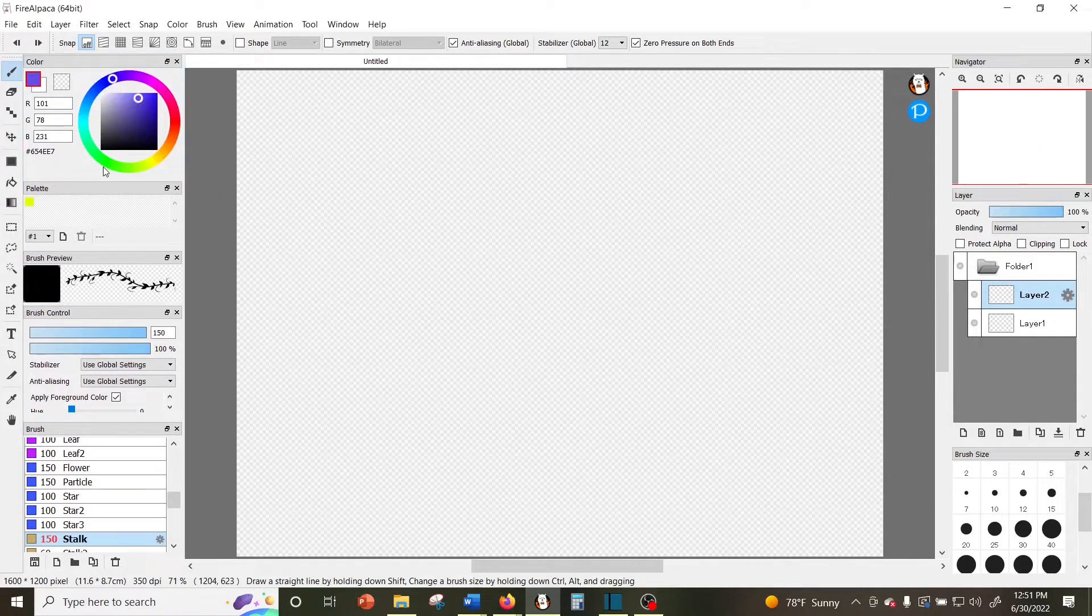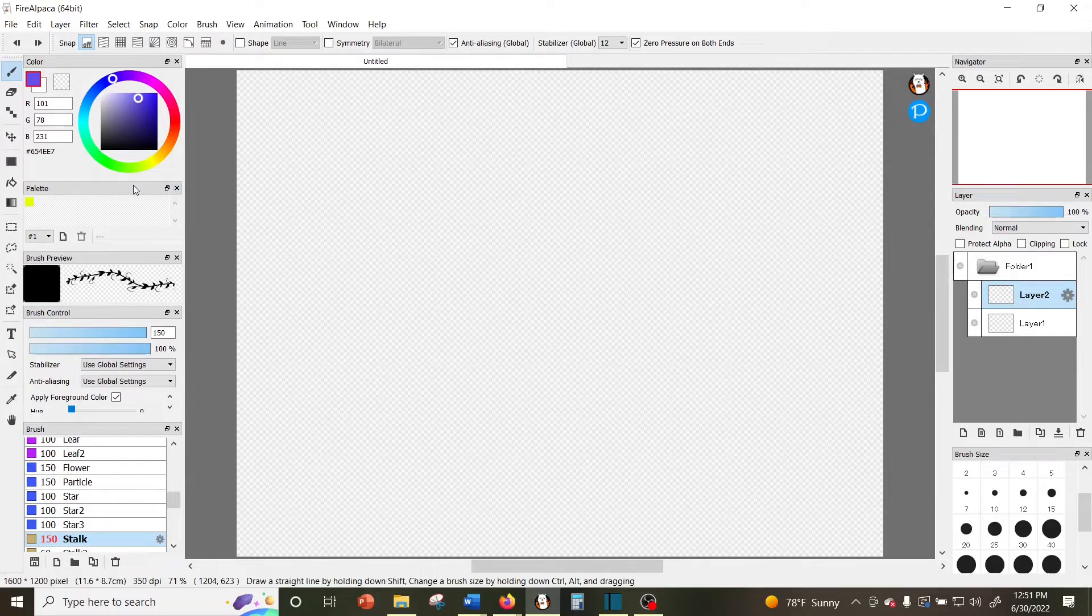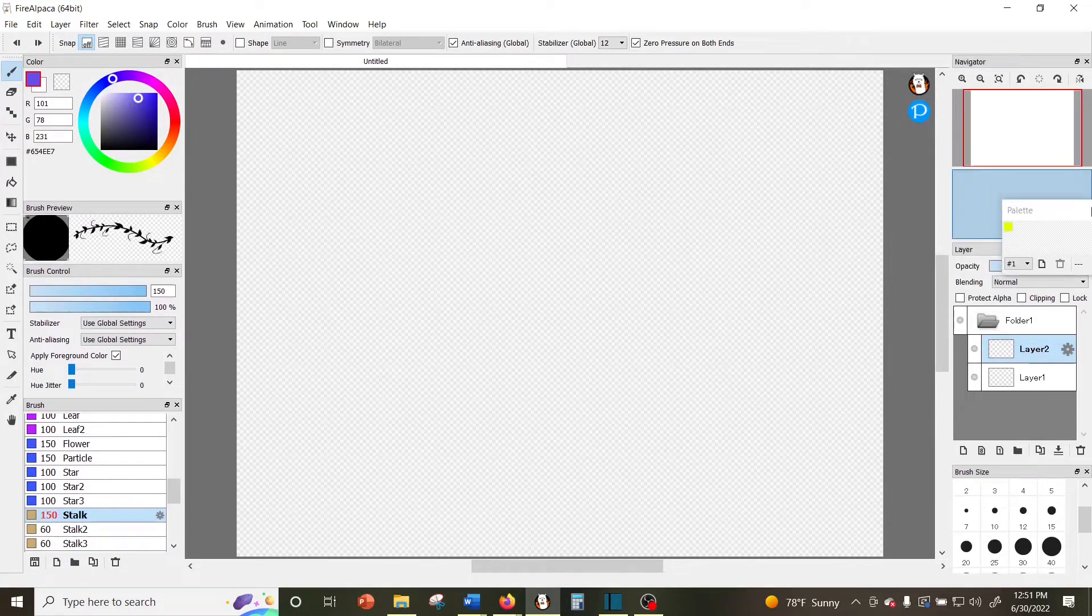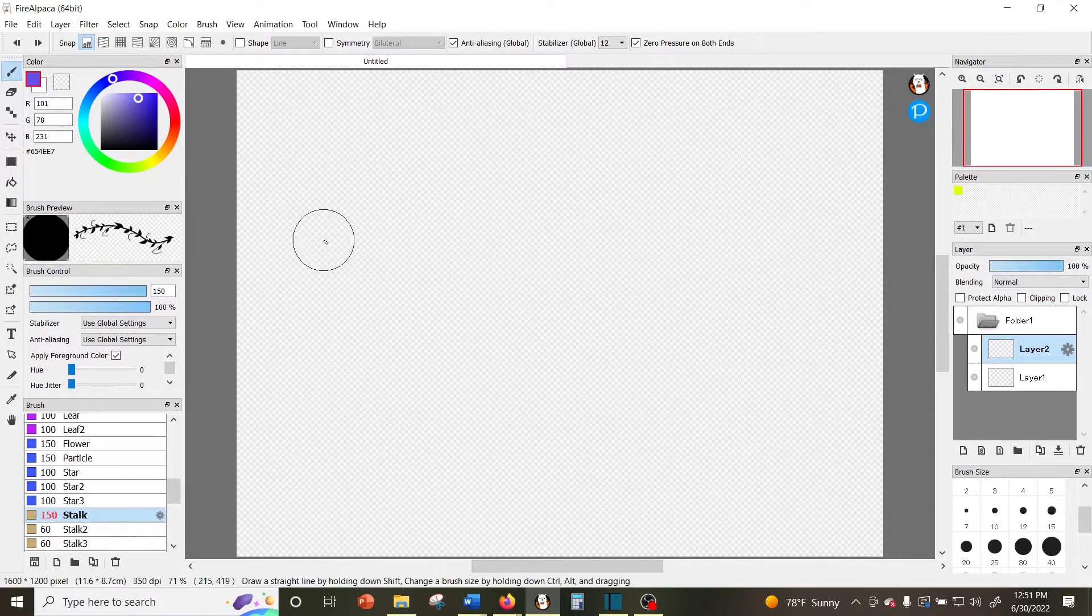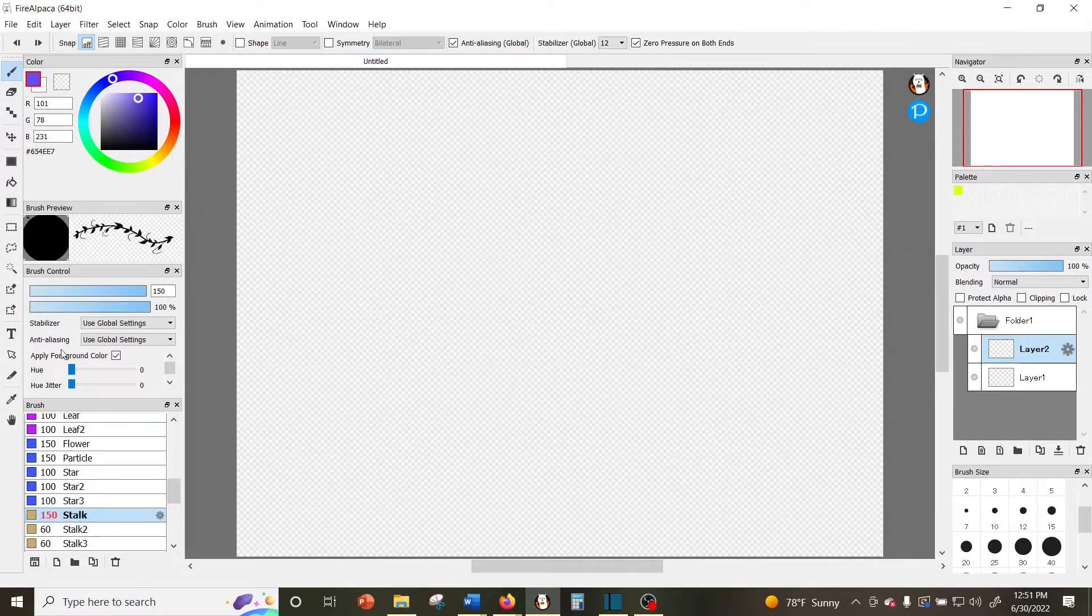You can also rearrange the windows if you don't like this configuration, and you can also change the width.